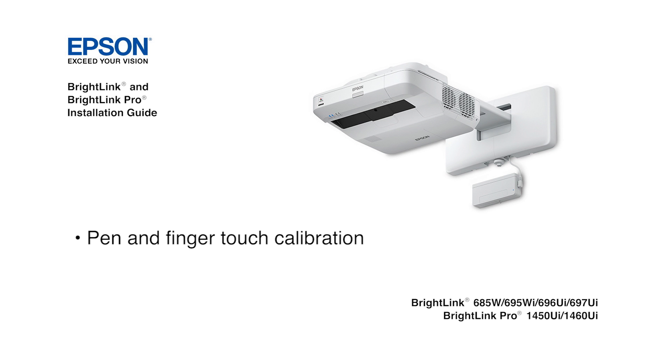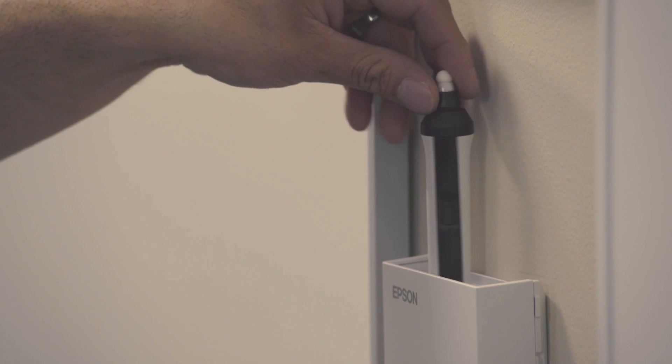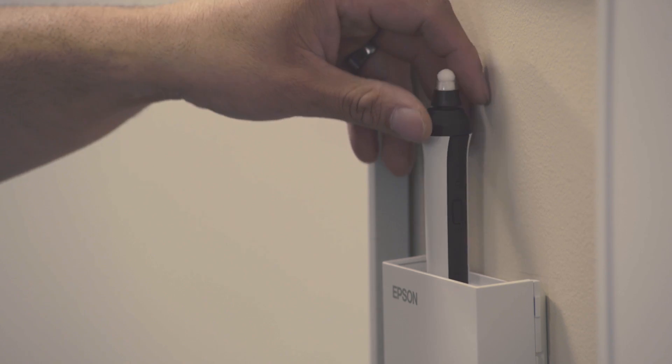Now we will begin the calibration process. First, we will calibrate for the pens.